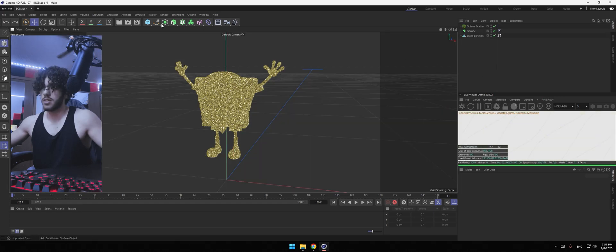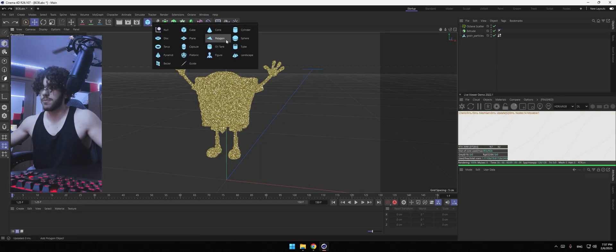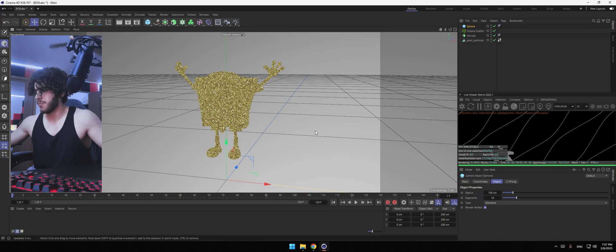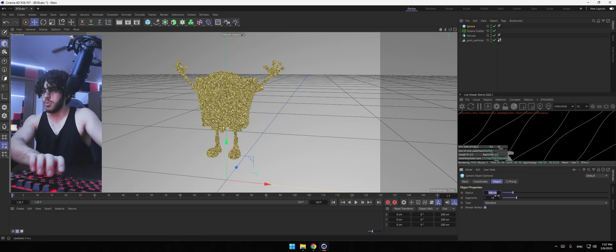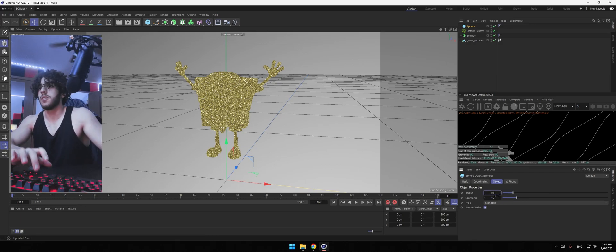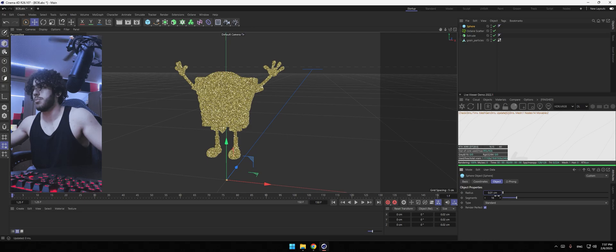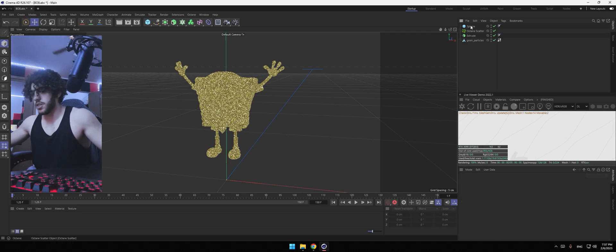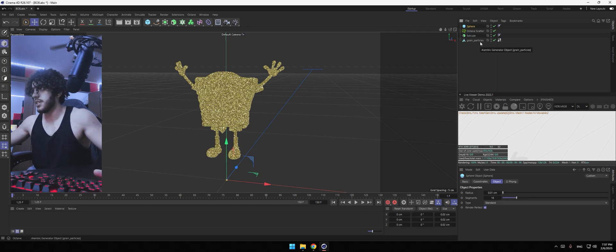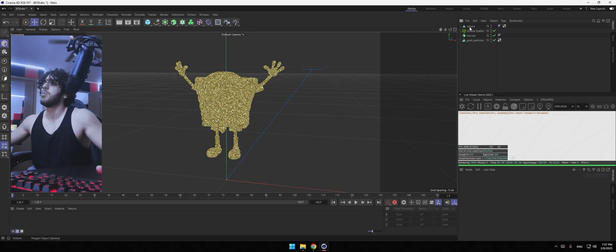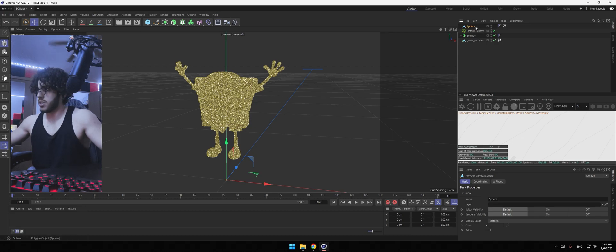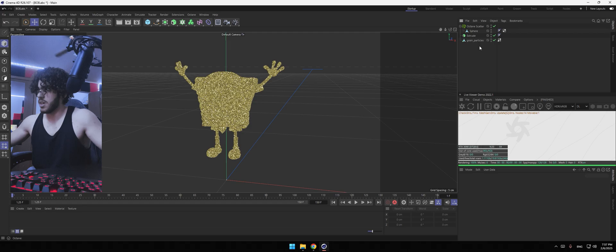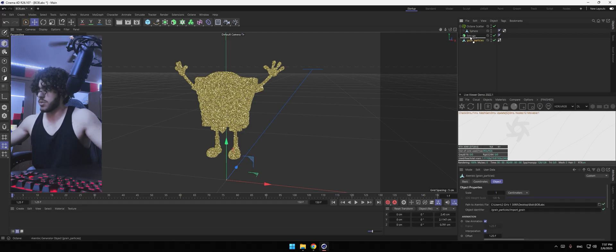Next, add a sphere. I'm going to make my sphere 0.01. The sphere will be your sand. Click on the sphere. Hit C. Put the sphere under octane scatter. Put the grain particles under extrude.